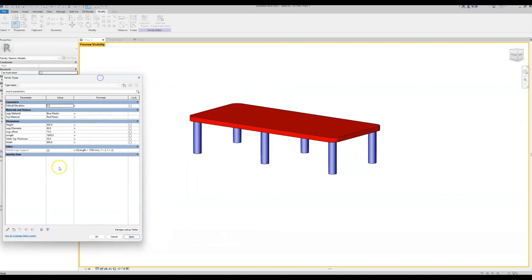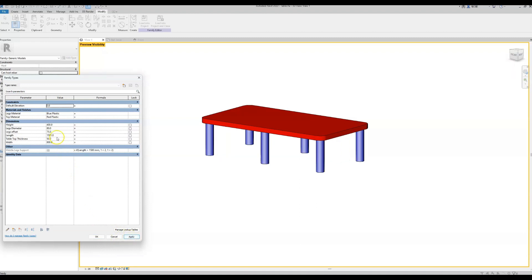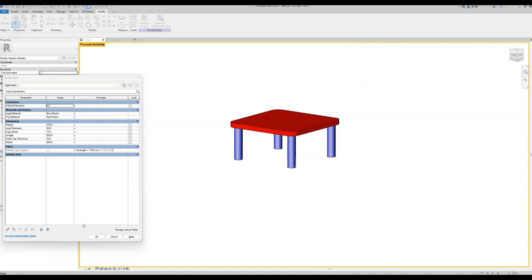Let's see how this logical statement works. Currently our length is 1800 millimeters, which under this formula is larger than 1500, so it uses the true statement and shows the middle leg supports. If we change the length to 1200, it should recognize the statement is no longer true, use the false statement, and turn the legs off — hit apply, and the legs are off. Change the length to 1501 and they turn on — perfect. Make the table smaller and they turn off.